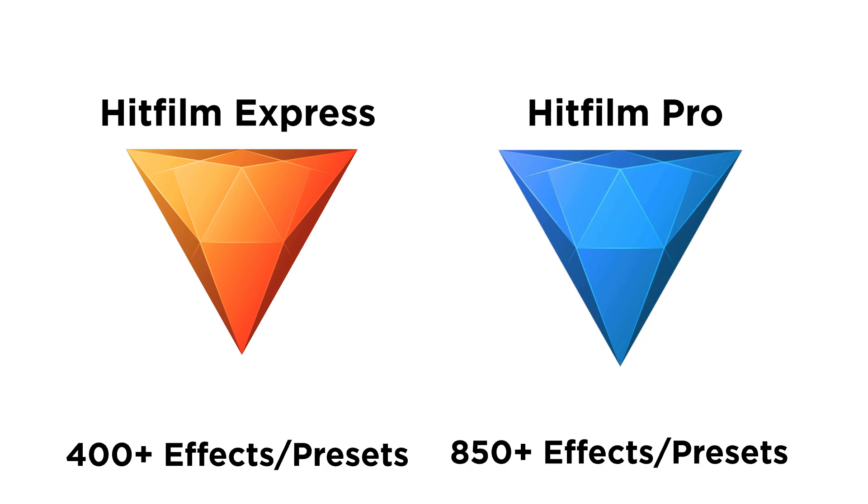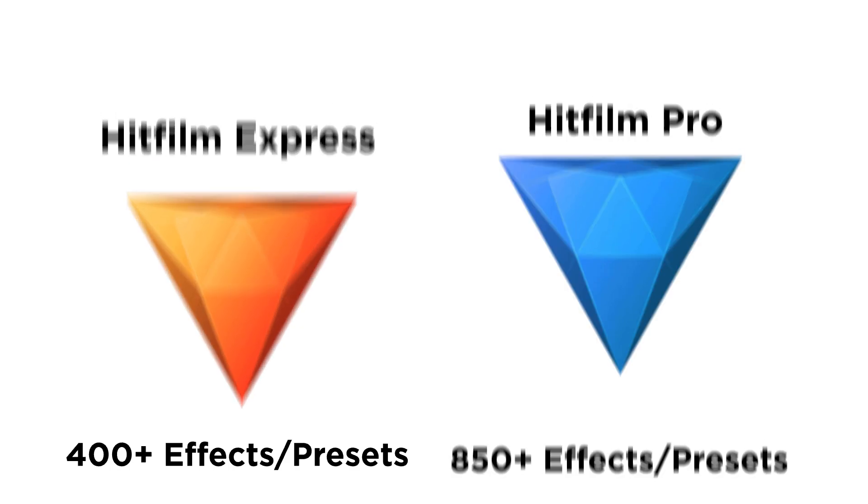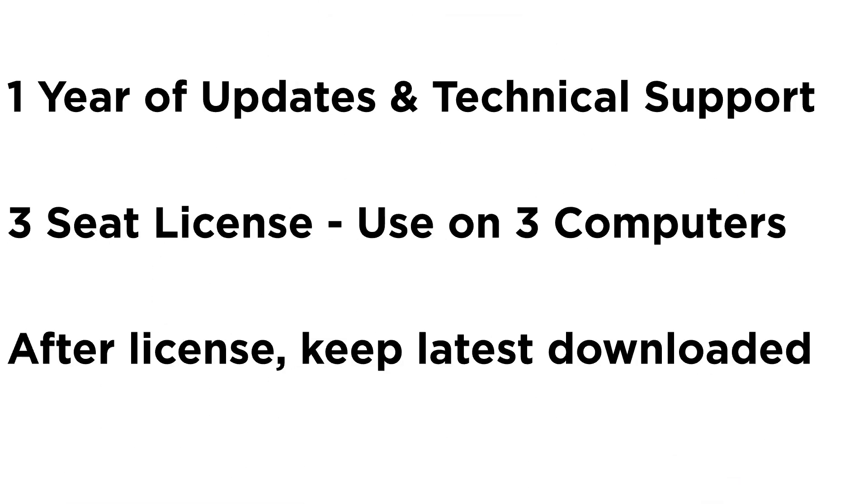If you wanted to get HitFilm Pro at the time of this video, it's going to cost about $350, which includes one year of updates and technical support, has a three seat license, meaning that you can run the software on three computers at the same time. And after your one year license, you still get to keep the latest version of the software that you downloaded.